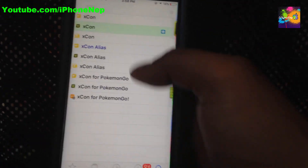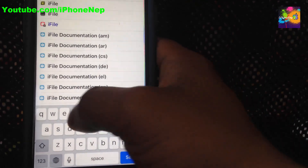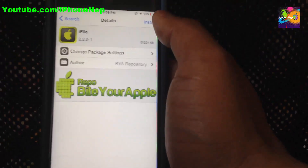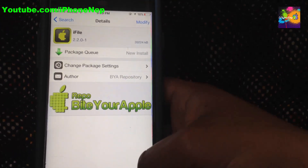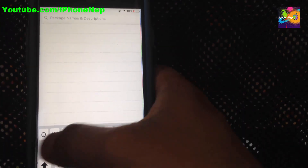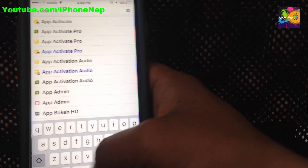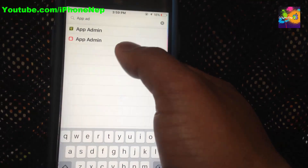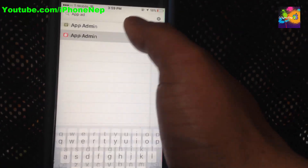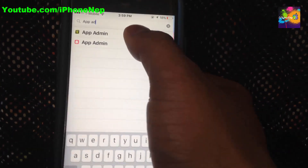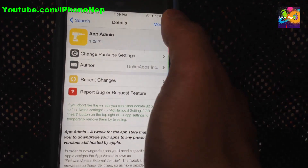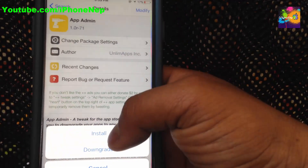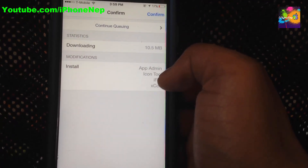The third one is going to be iFile — also the green one. Click Install and Queue. The last one will be AppAdmin. Click on that — either install option works, both don't matter. Click Modify, click Install. Now we already have all four: AppAdmin, iConTools, iFile, and Xcon.